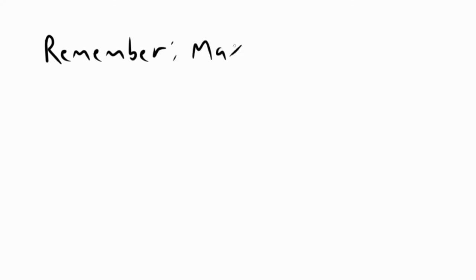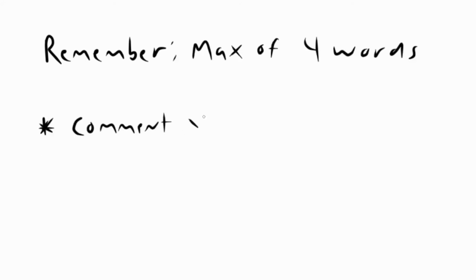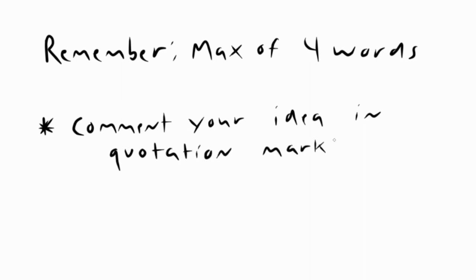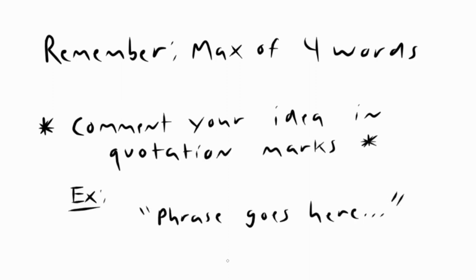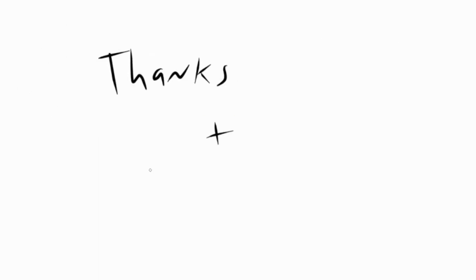Remember, your phrase can only be up to four words. Also, it would help us if you would leave your phrase in quotation marks so we can easily tell which one it is. Thanks, and good luck!